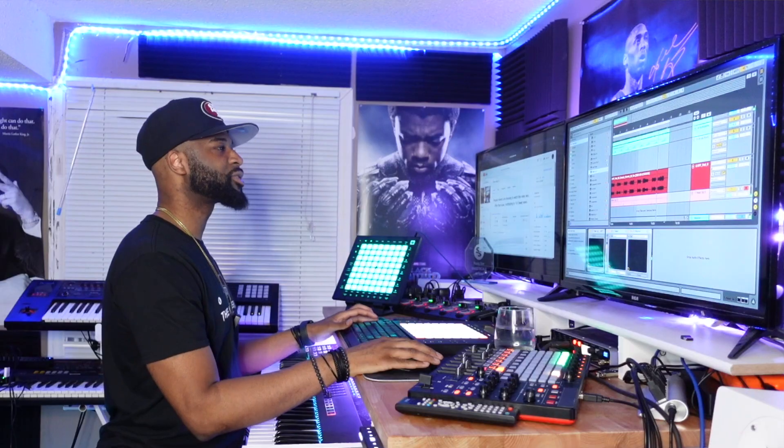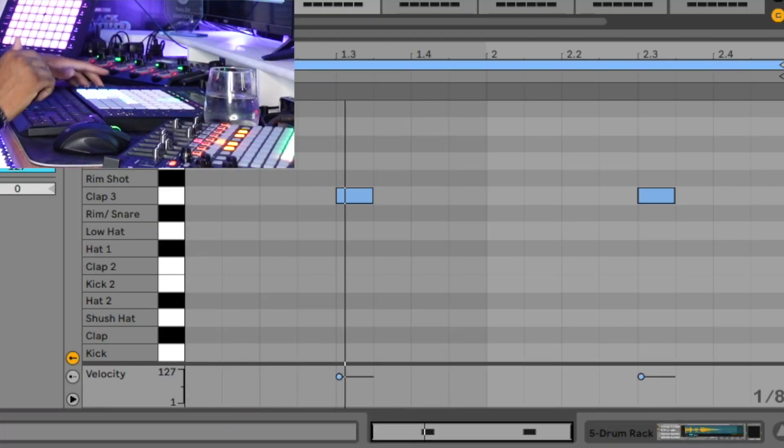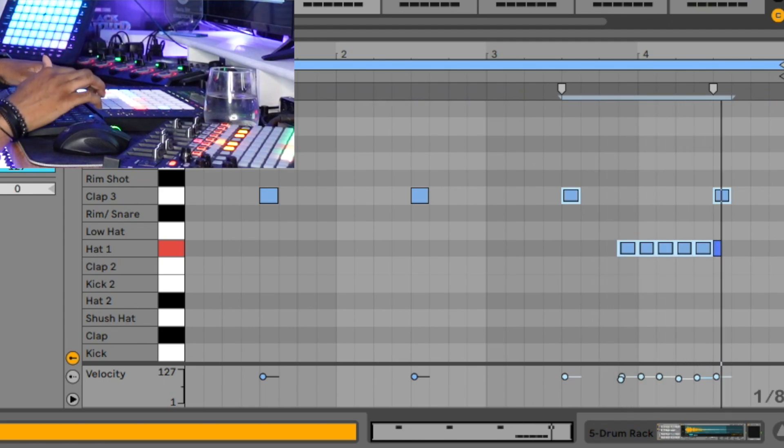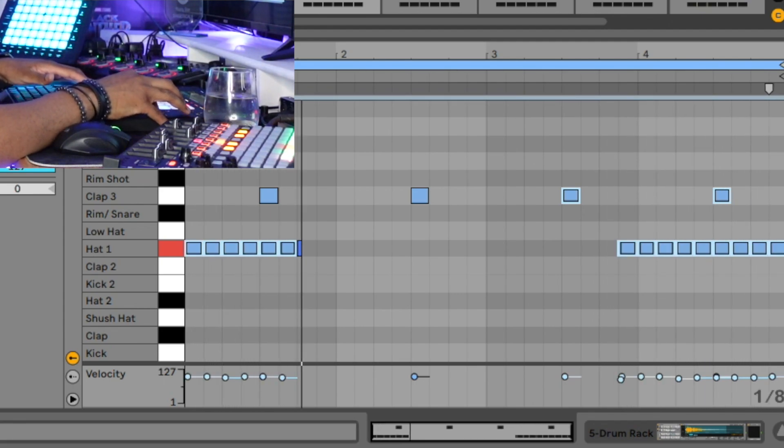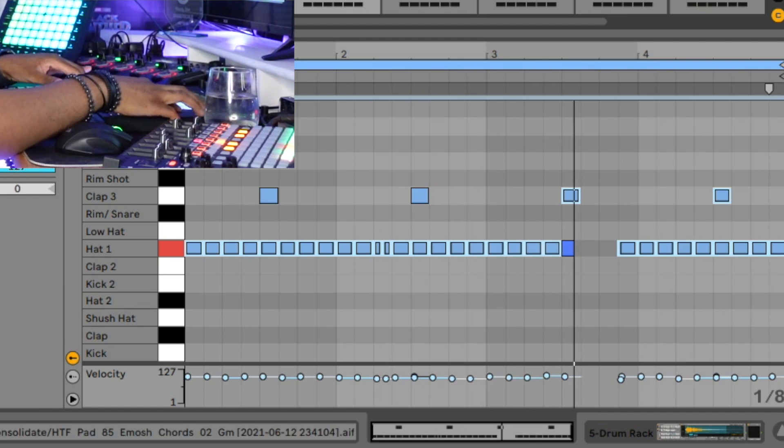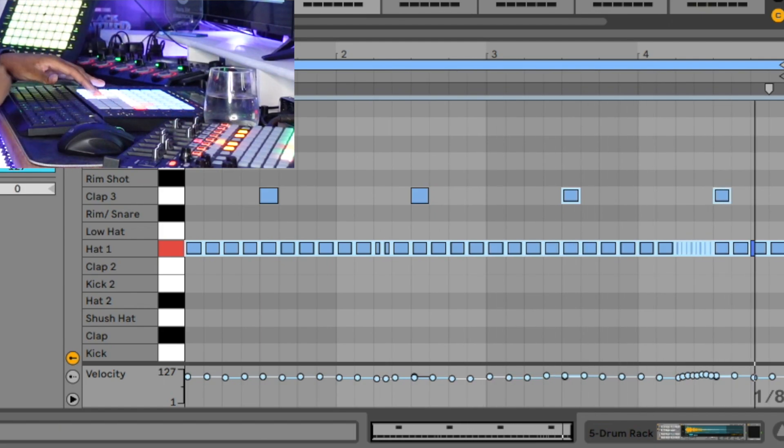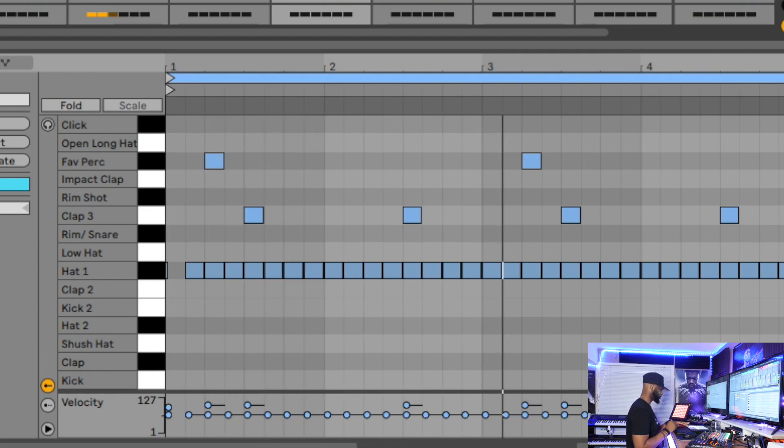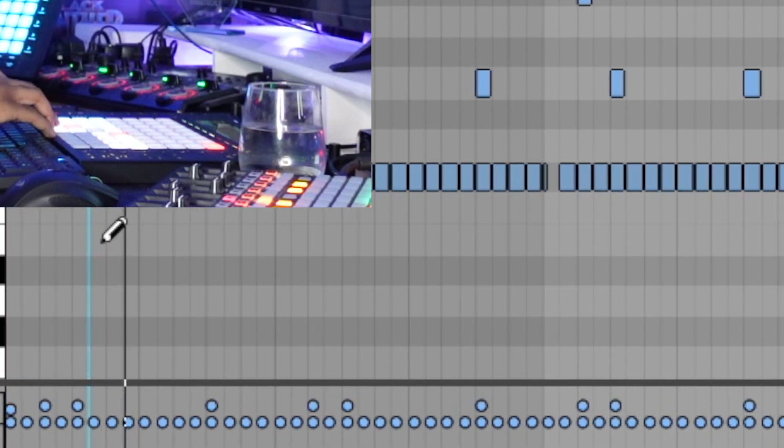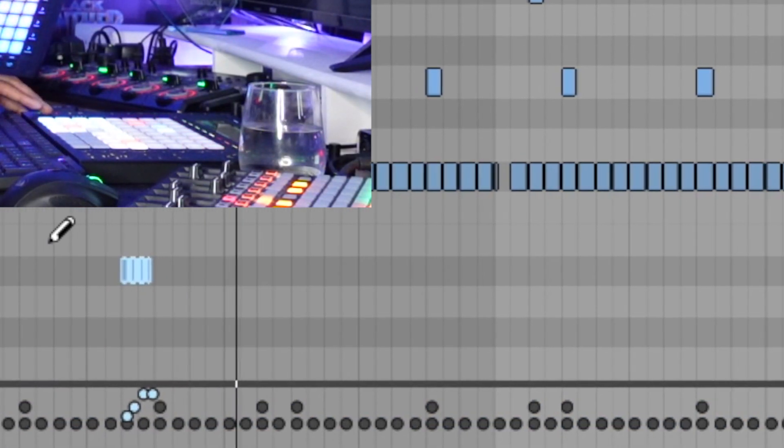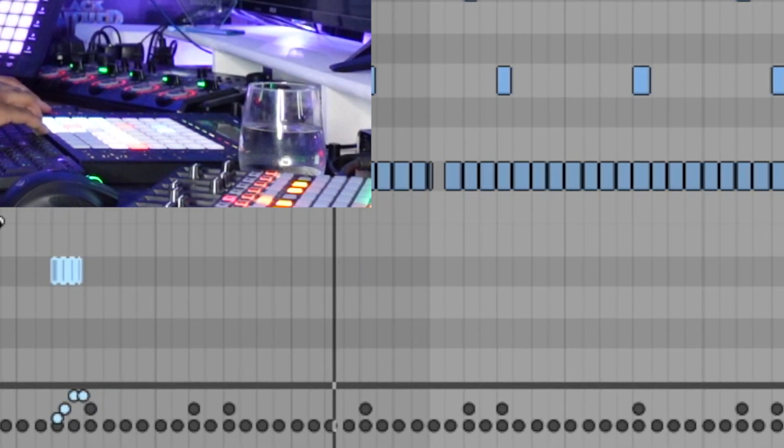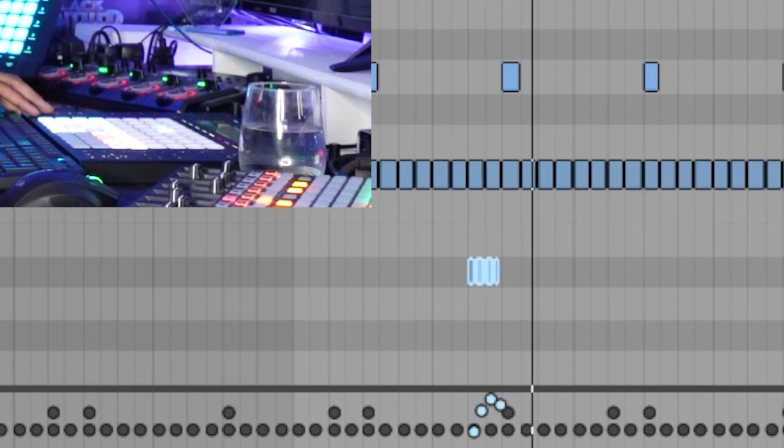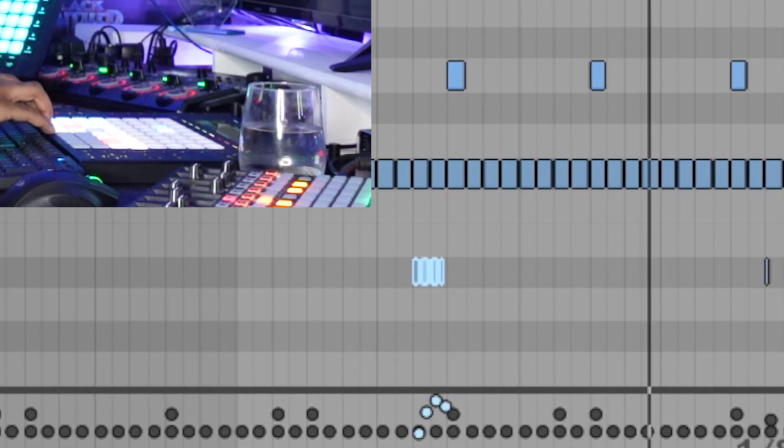I think we're ready to add some drums. So that's what you can do. Okay, we're ready to bring in the 808s.